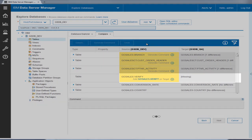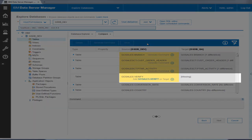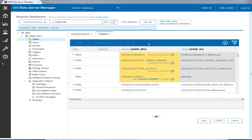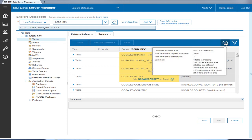The compare shows four tables with differences highlighted in yellow. Three existing tables have changes and one new table named verify was added in gsdbdev, the source of the comparison. Data Server Manager also provides a summary of the compare analysis.